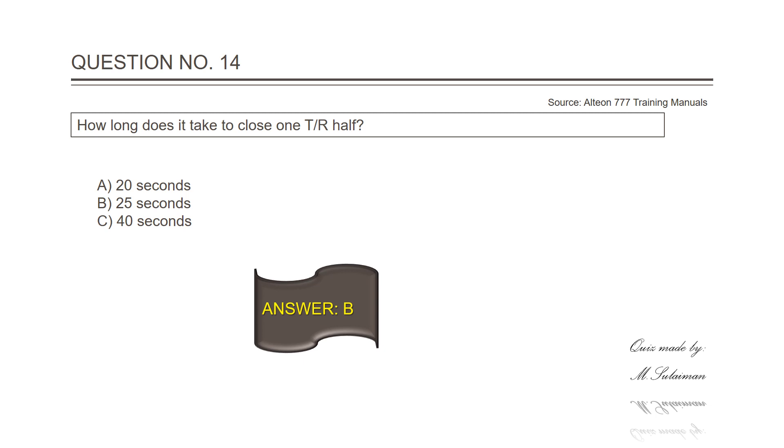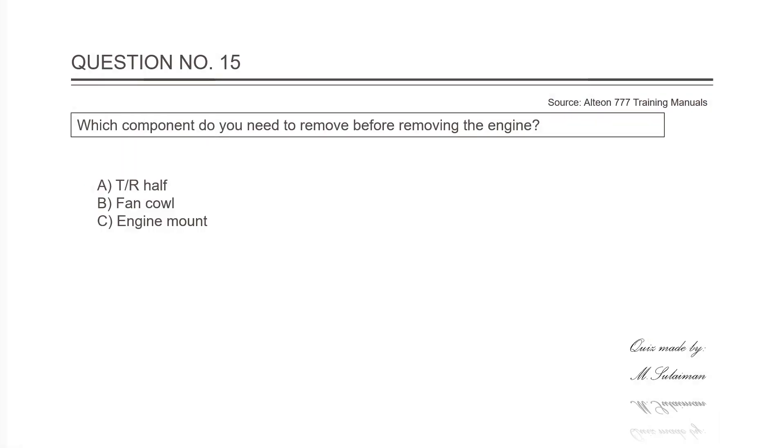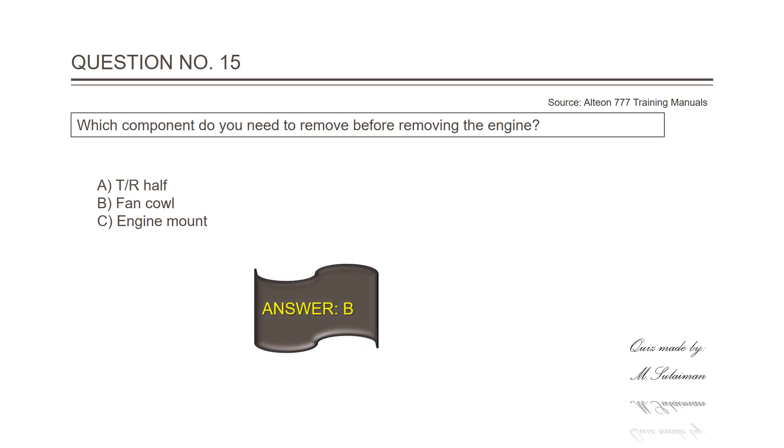Question number fifteen: Which component do you need to remove before removing the engine? Answer is B, fan cowls.